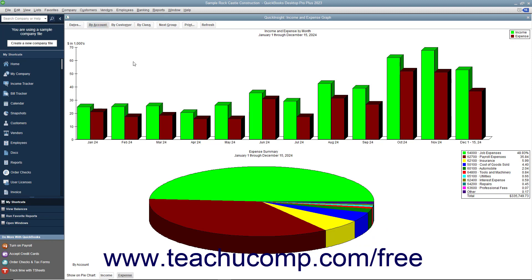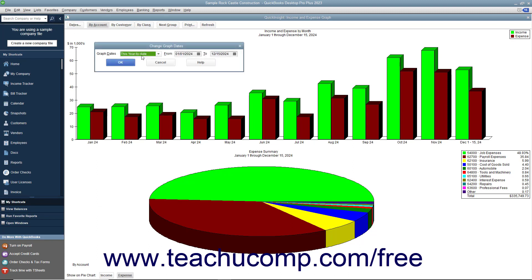Also, every graph comes with a graph toolbar, which you can use to customize the graphs in much the same way as reports.